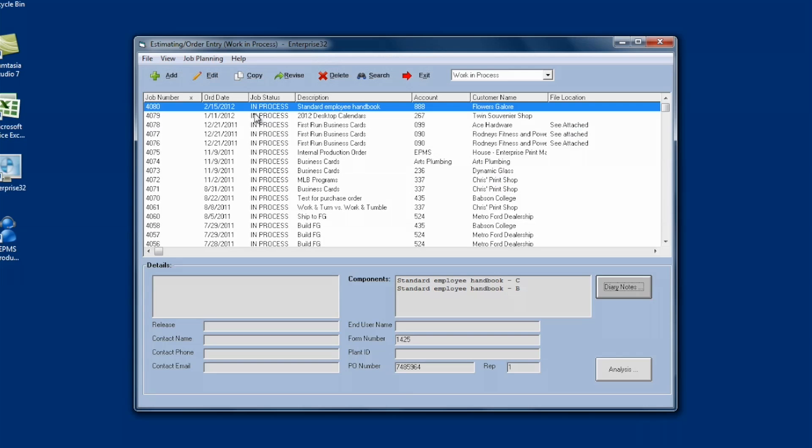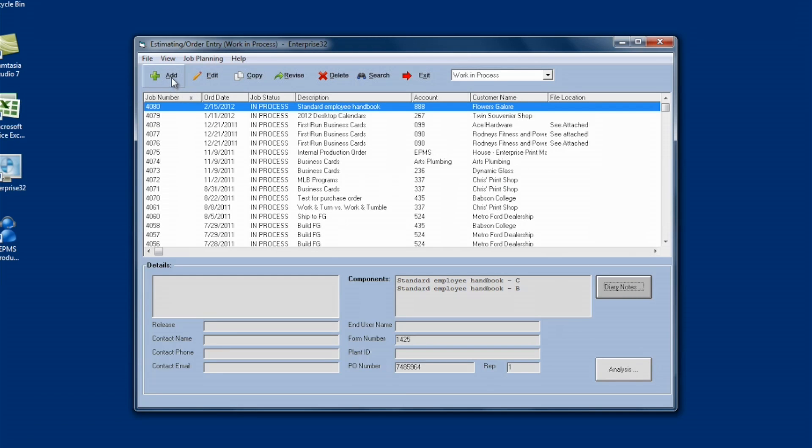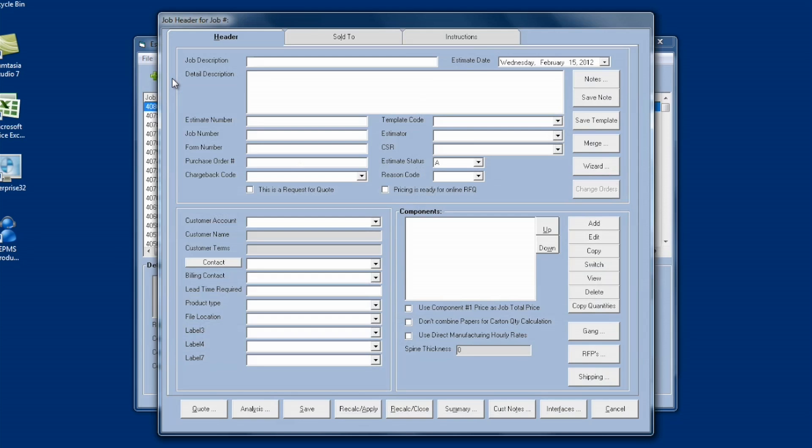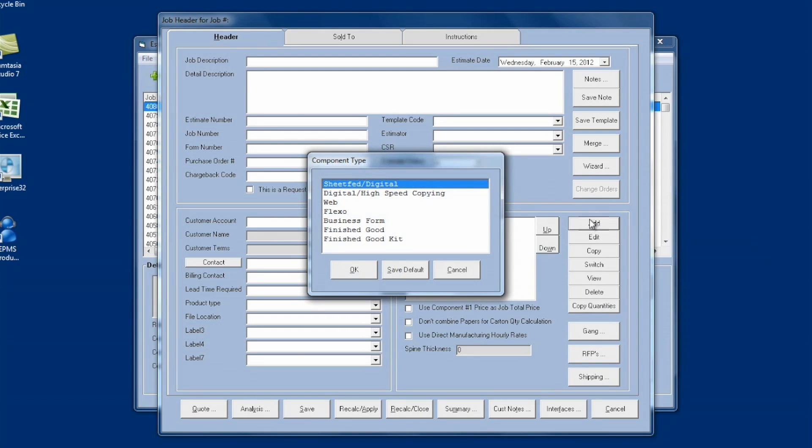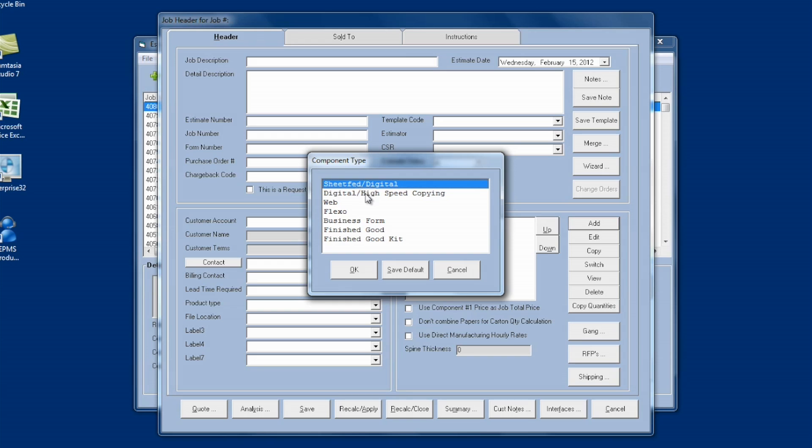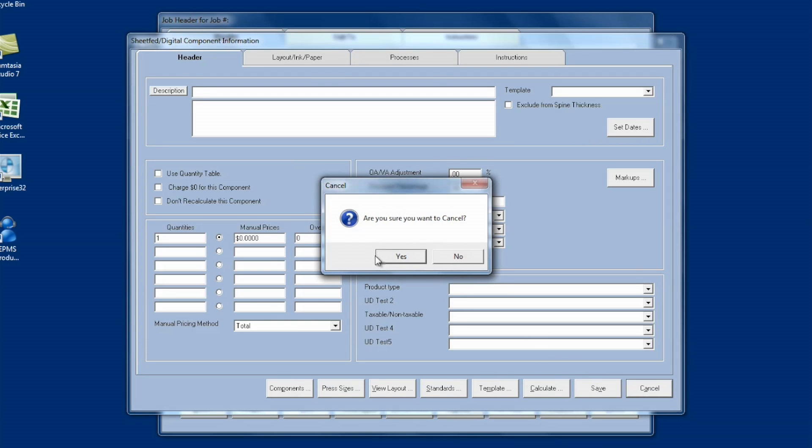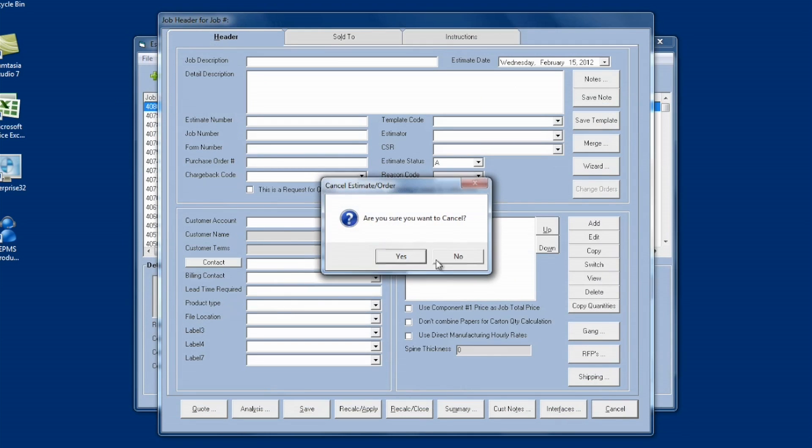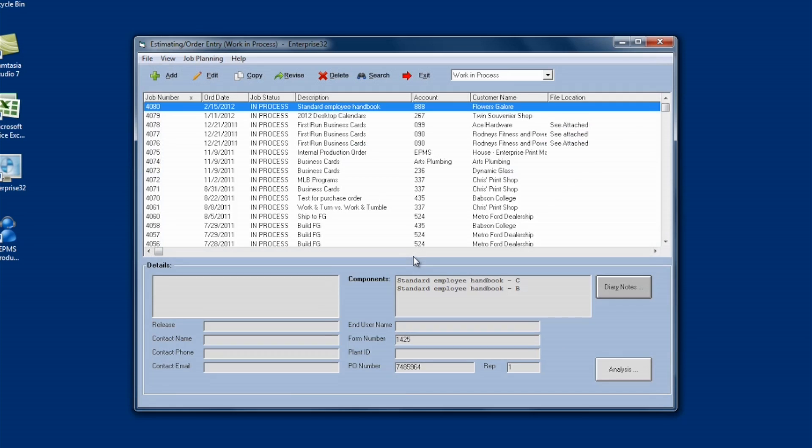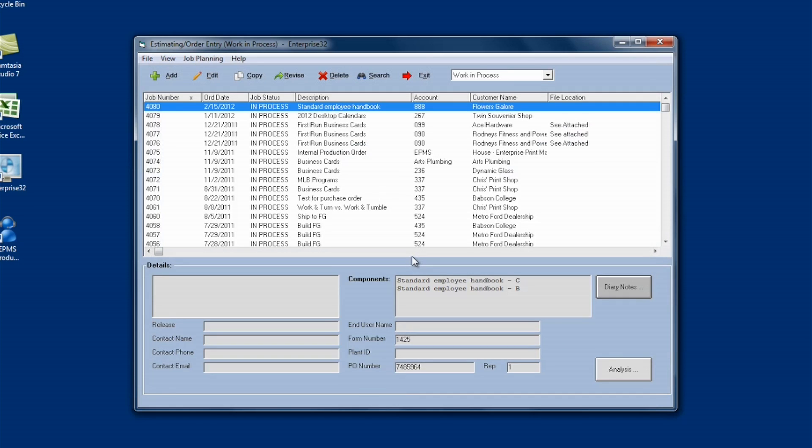So let's go into Estimating Water Entry. Now to create a component-level template, again you would click on Add, like you're adding a new estimate or order. It doesn't matter. You would click on Add to add a component. And when you do create the templates, they're going to be specific to the component type. So you'll have some, if you create one for sheet-fed, you have to be in a sheet-fed component to use it. If you create one for digital, you have to be in a digital component to use it. Makes sense. So I click on OK, and I can build my template just like I would any other estimate or order. Another way to do it, a little faster way, would be if you already have an estimate or an order built that has the information you want for the template, you can create it from an existing estimate or order.